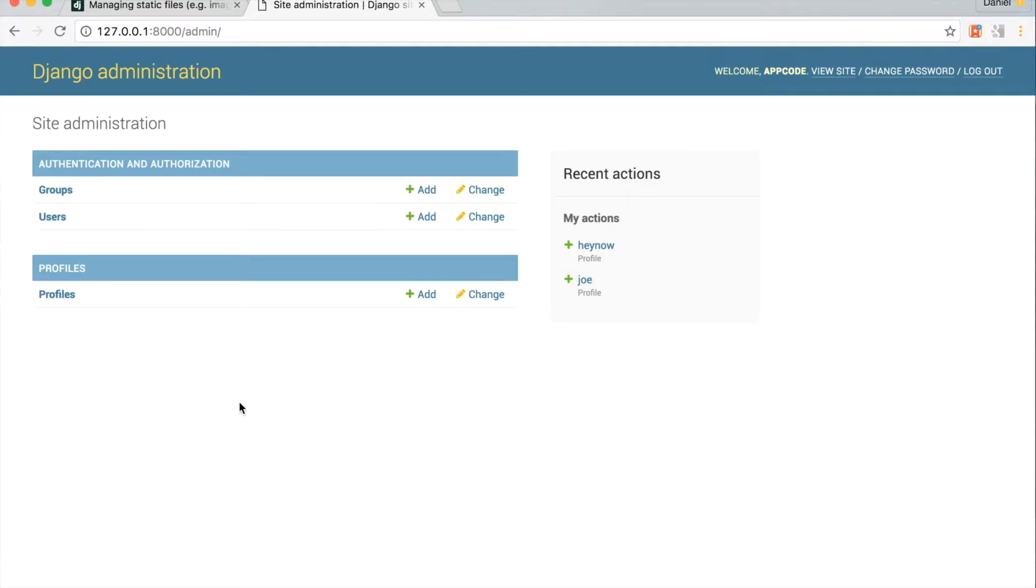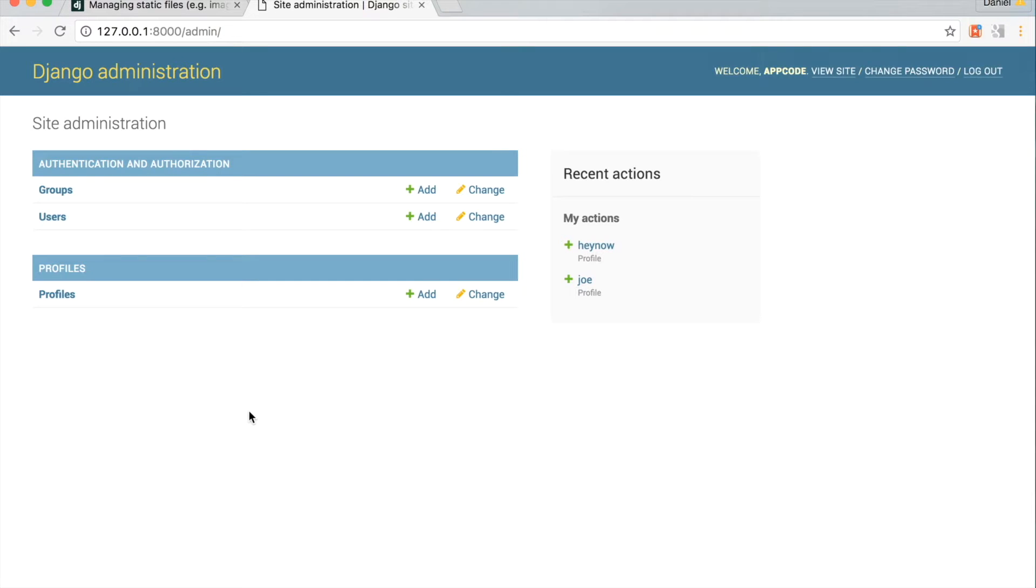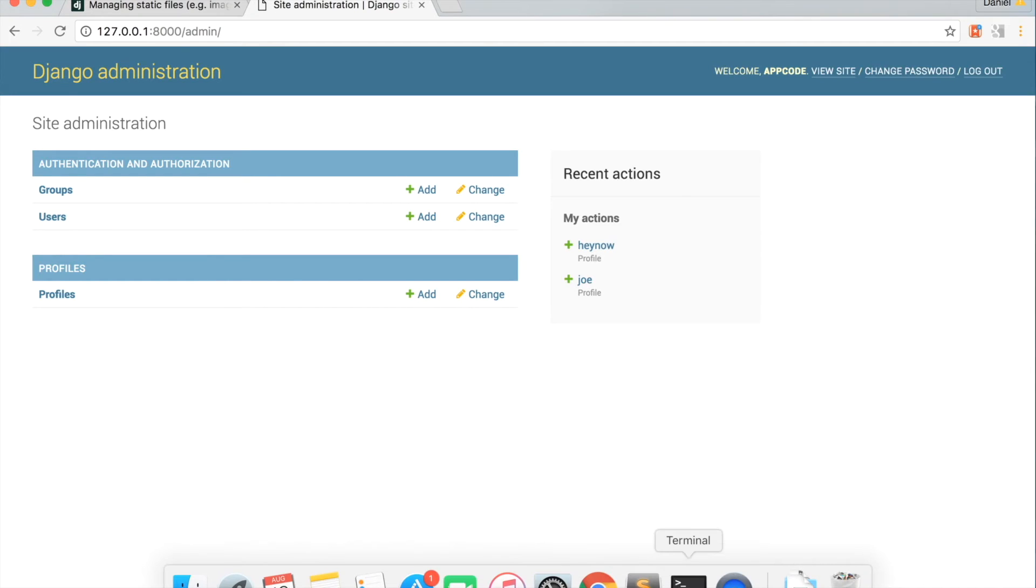Everything's going to look the same. This is because no CSS or JavaScript has been modified, so there's nothing new to see. In the future, when we update our CSS and don't see any style on a page, it's likely because we forgot to run collectstatic. Now the project static files are set up and working.